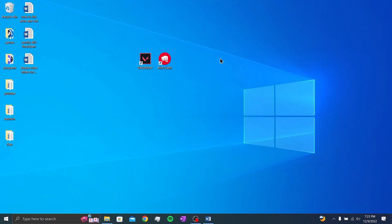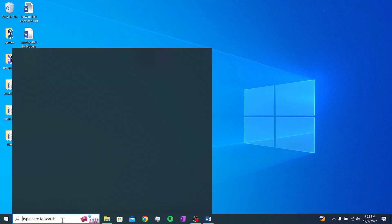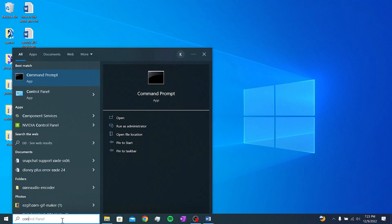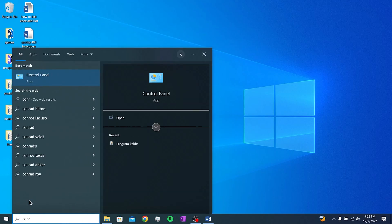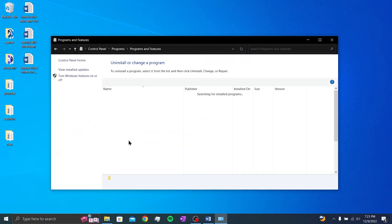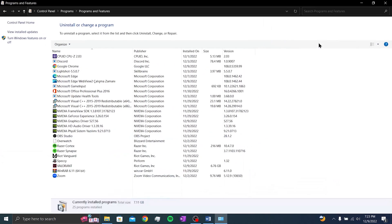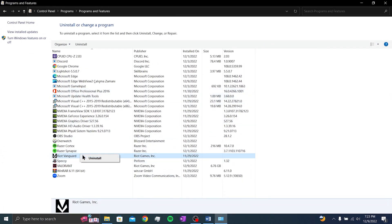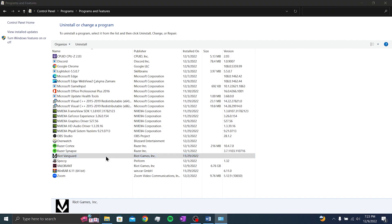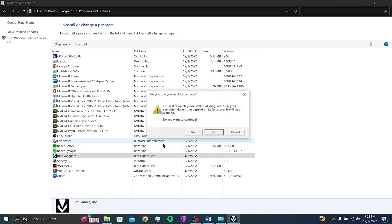Our second step is to delete Vanguard. We write control panel in the search. Click on uninstall a program. Find riot Vanguard and right click. Click uninstall. Click yes.